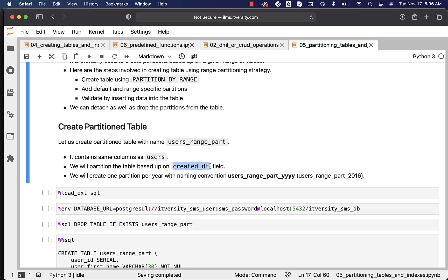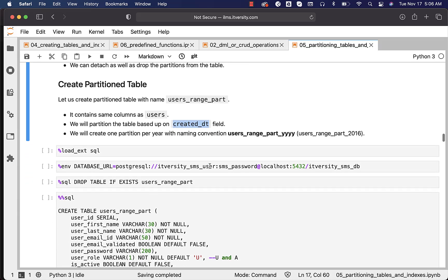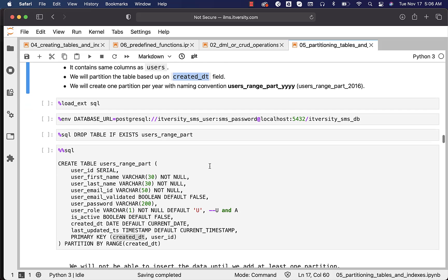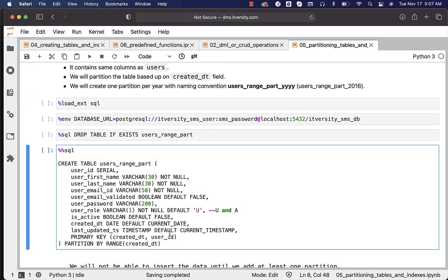As we have primary key on this table, we have to specify even this one as part of the primary key because when you try to partition a table with primary key, the partitioning key has to be prime attribute which means it has to be part of the primary key field. Otherwise, it will not work.